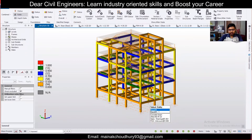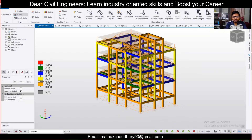For foundation design in Tekla Structural Designer, as far as isolated footing is concerned, it gives a very economical design and practically executable design in the field. There is also a choice to design using a single layer of reinforcement or a double layer of reinforcement, which is pretty convenient for a structural designer.